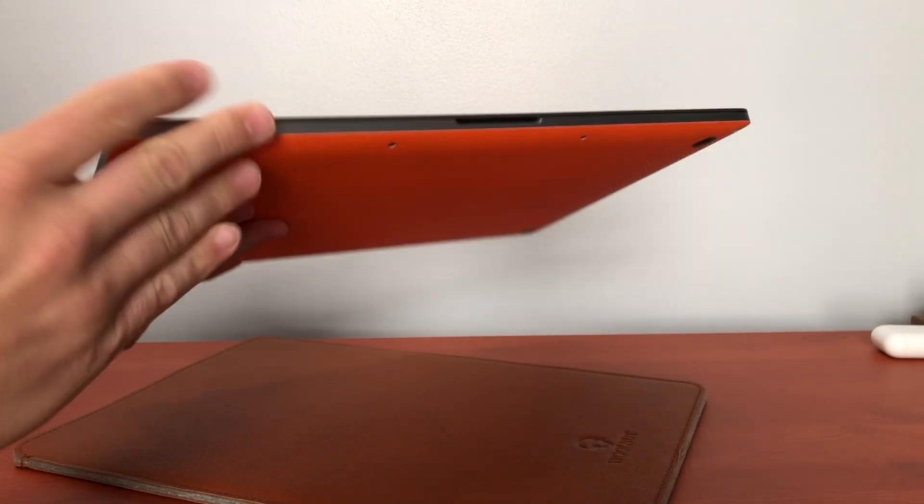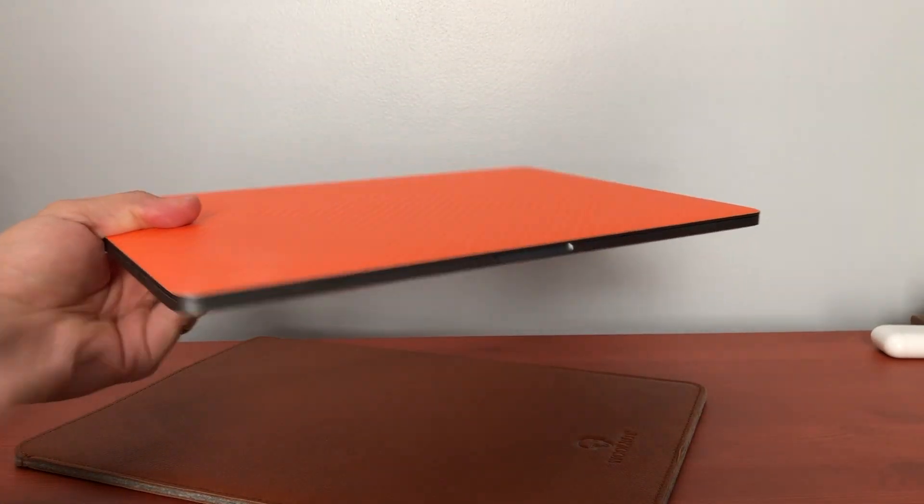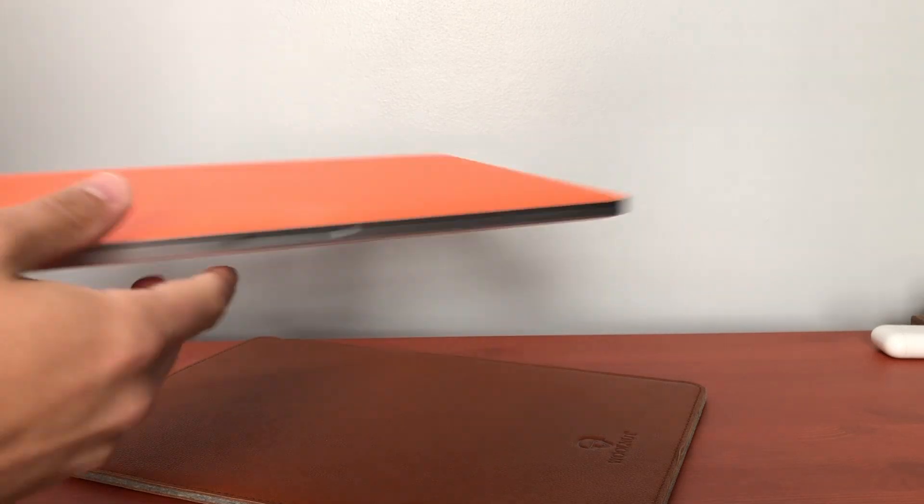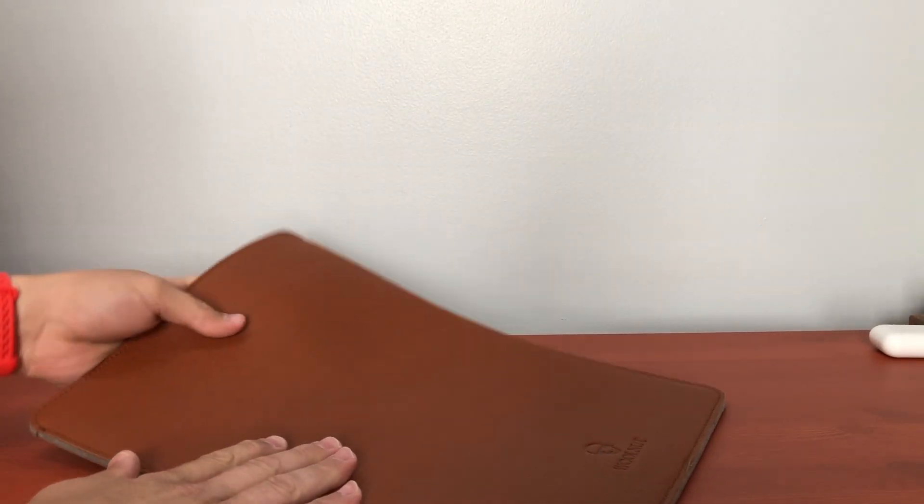I have the 2016 MacBook Pro, the 15-inch. I just have a skin on it and this is a $99 leather sleeve.